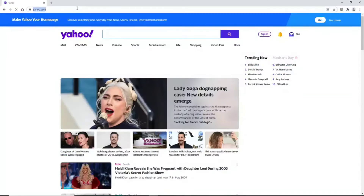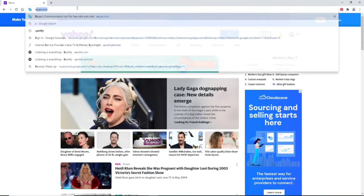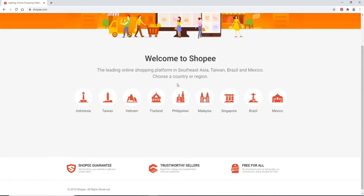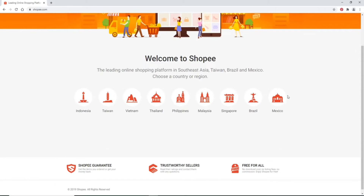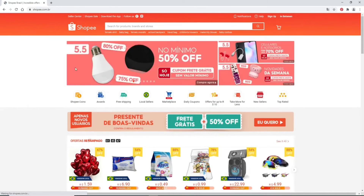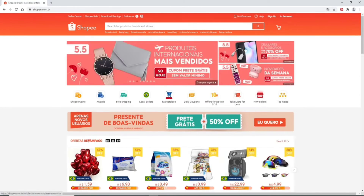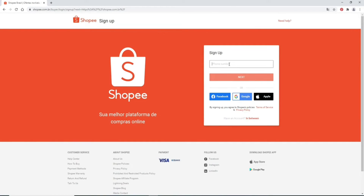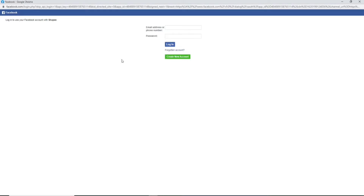Click open a web browser and in the search box type in shopee.com and press Enter. From the first interface of the website, click on your country or region. To create an account, go and click on the 'Sign Up' button in the upper right. Enter your phone number in the text field and click on the 'Next' button. You can also sign up using your Facebook, Google, or Apple account.